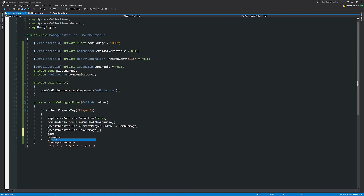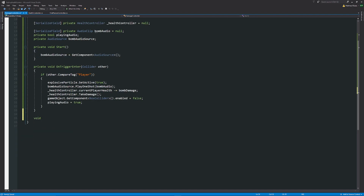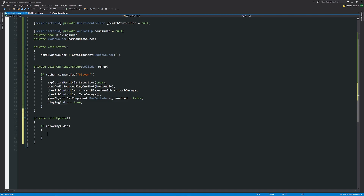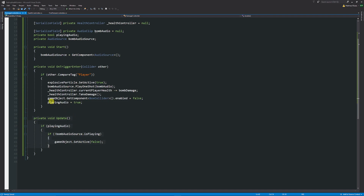Then we disable the mine's BoxCollider — GetComponent<BoxCollider>().enabled = false — so we can't interact with it again, and set audioPlaying to true. In Update(), if audioPlaying is true and bombAudioSource.isPlaying is false, we set the GameObject to inactive. If your audio is on a different object or controller, you don't need these lines — you can just call SetActive(false) straight away without waiting for the audio to finish.